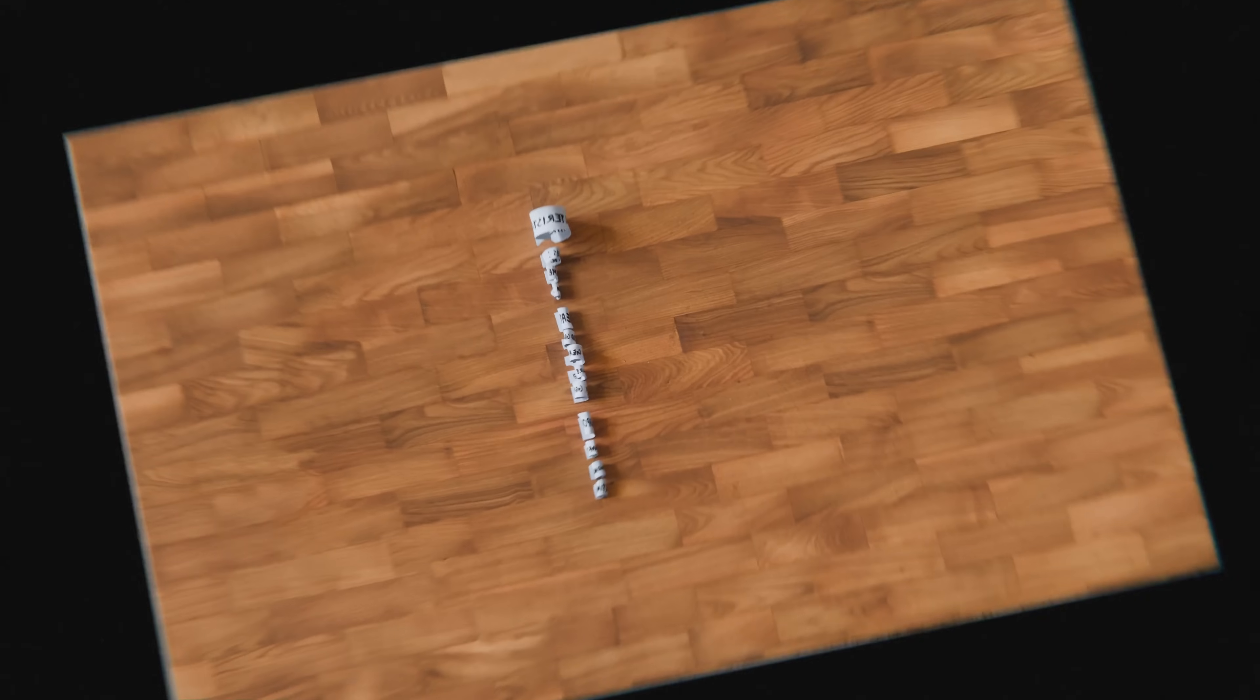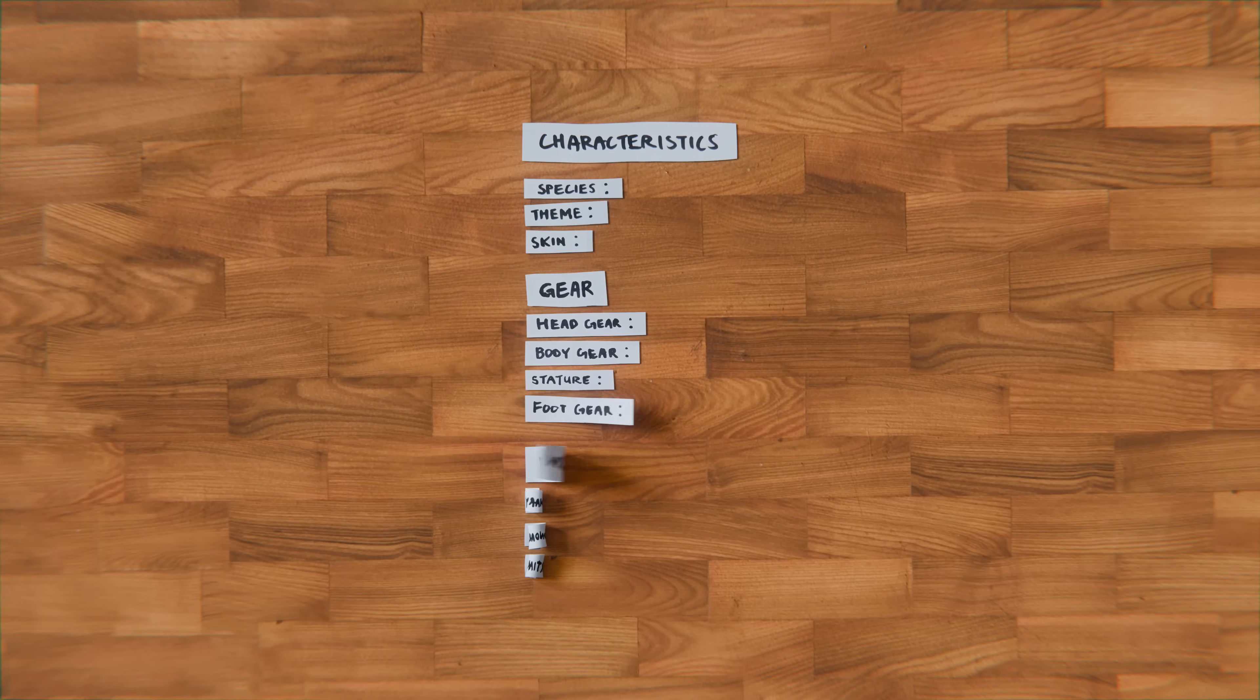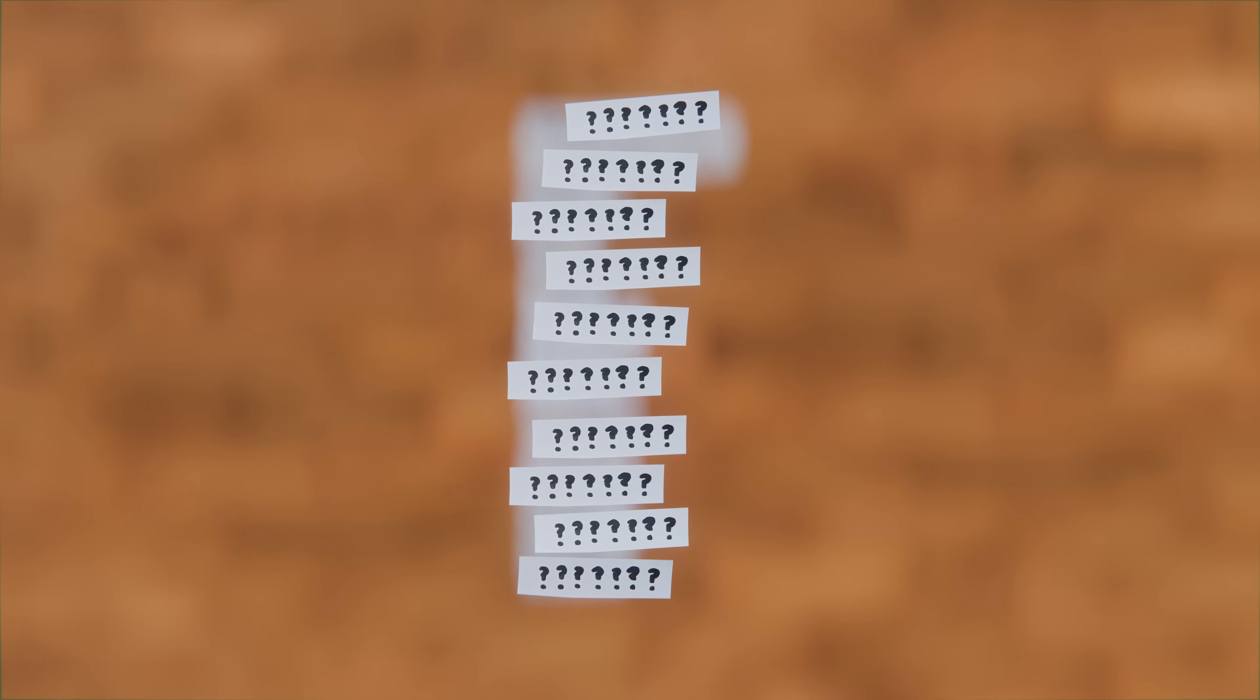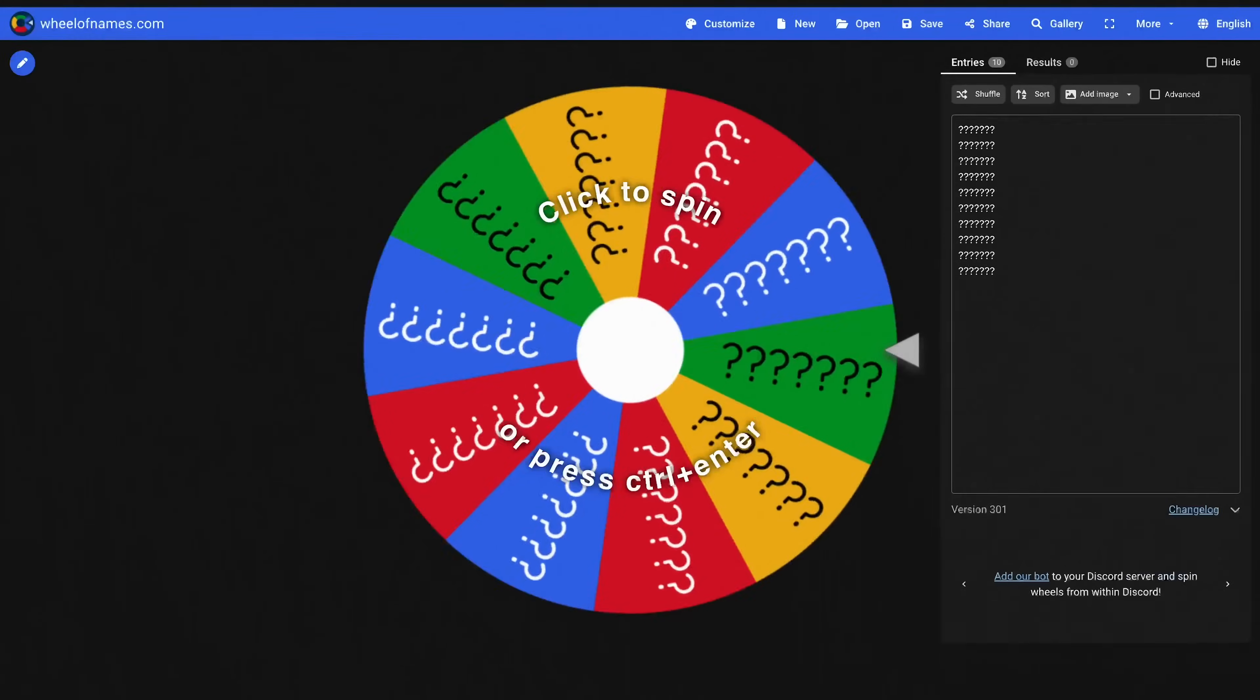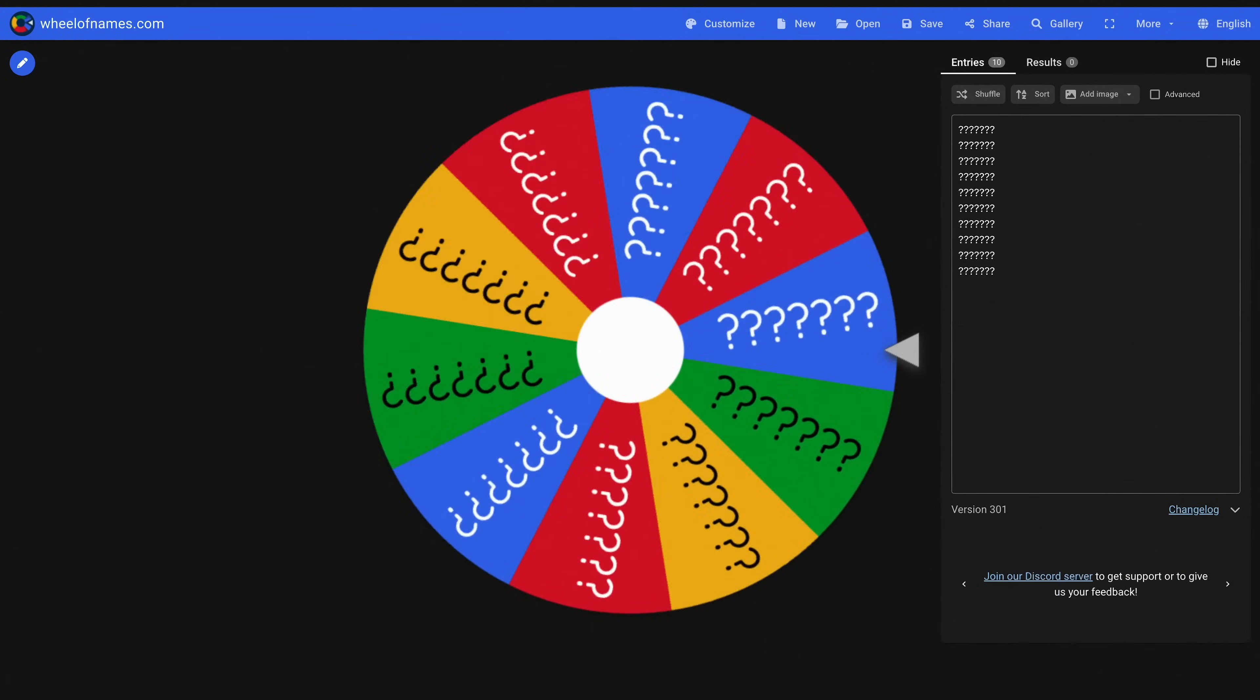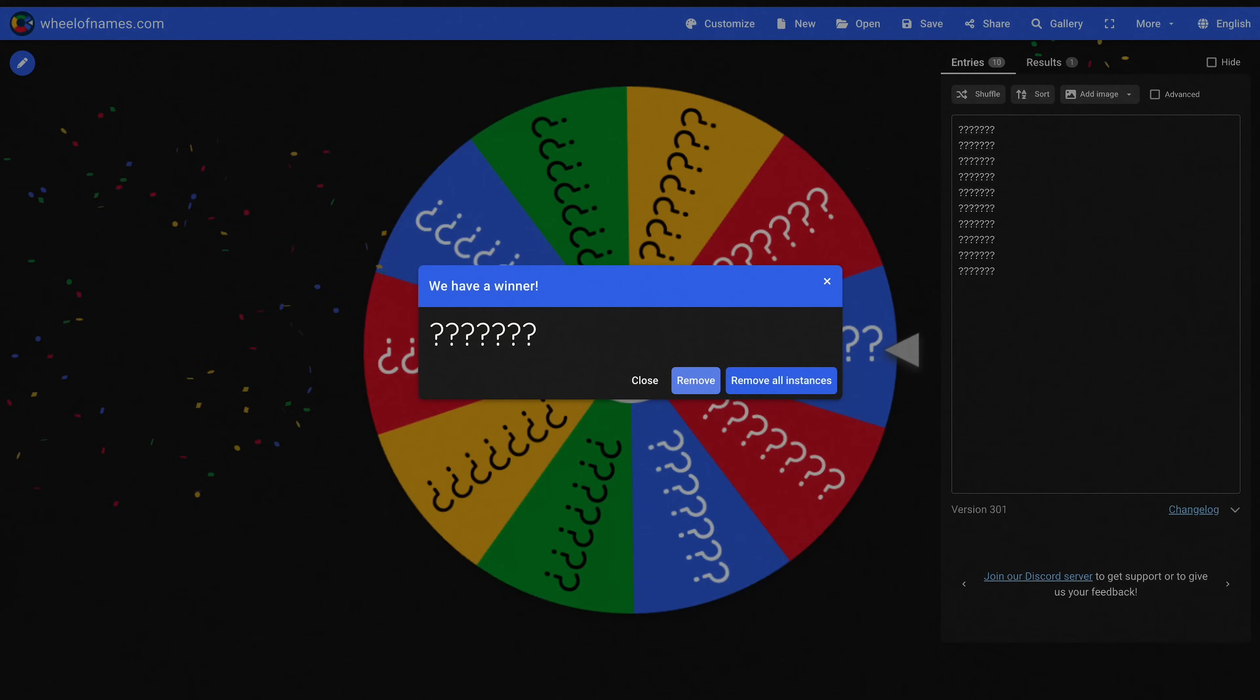So this is how it works. I have a list of characteristics and items which I will need my chat to decide on. All of their suggestions for each characteristic and item will be thrown into the wheel of names which we will then spin. Whichever we land on is what we have to sculpt.